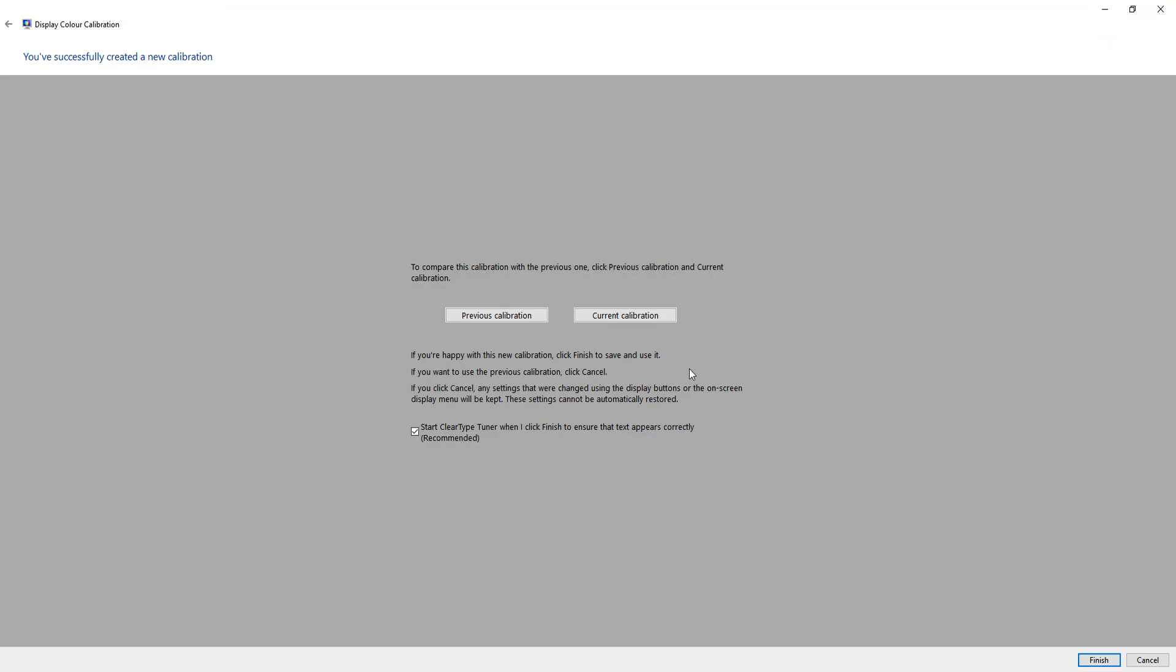You can now compare this calibration that you've just run with your previous one to see if there's any major differences and to make sure you're happy with it. So if you were to click on previous, it's slightly lighter. And if you've gone to current, mine's slightly darker.